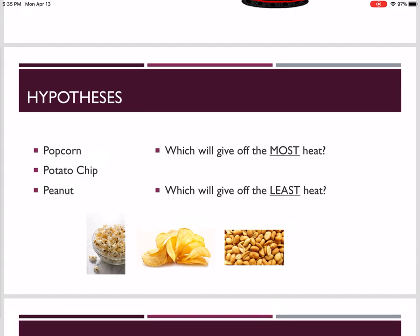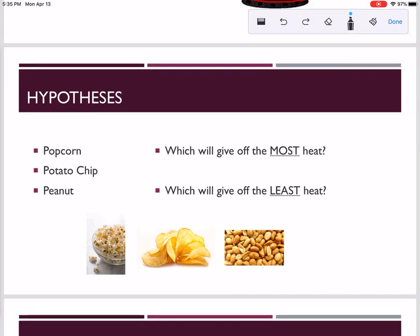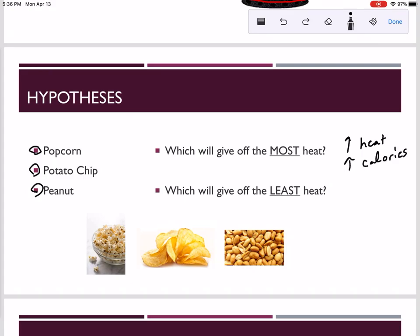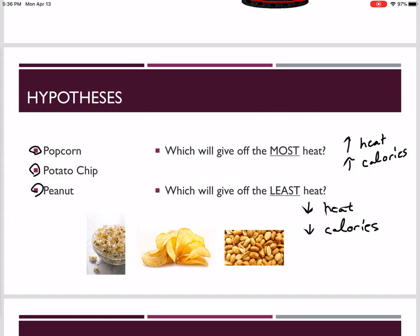Now that we've introduced both calorimeters, I'd like you to make some hypotheses. We're going to be measuring the heat content of three food samples: popcorn, potato chip, and peanut. Jot down which of these three foods you believe will give off the most heat and therefore contain the most calories, and which will give off the least heat and contain the fewest calories. Pause the video if you need to — we're going to see if you're right.